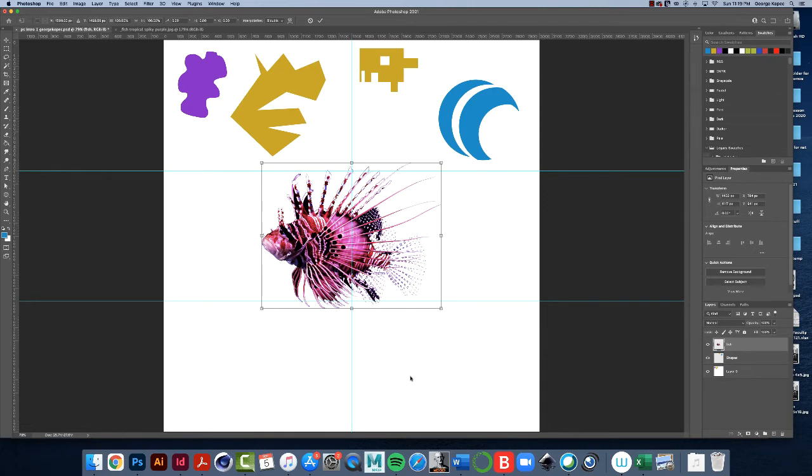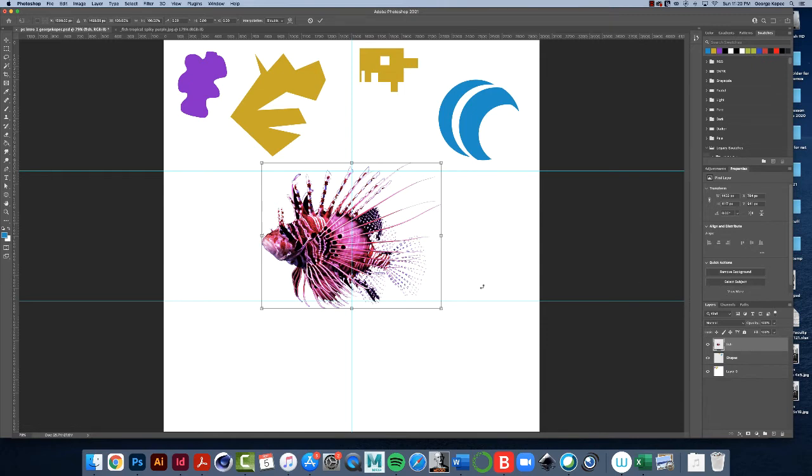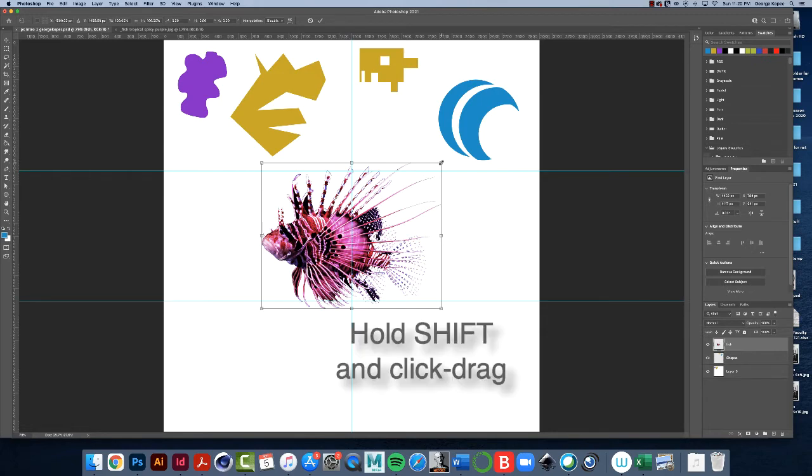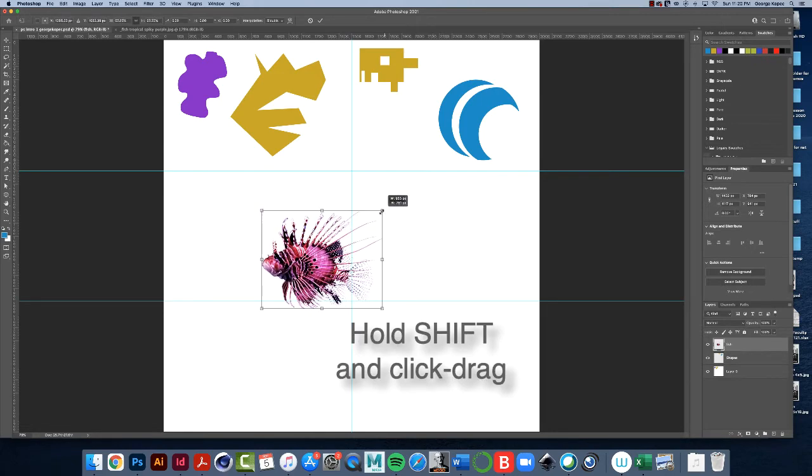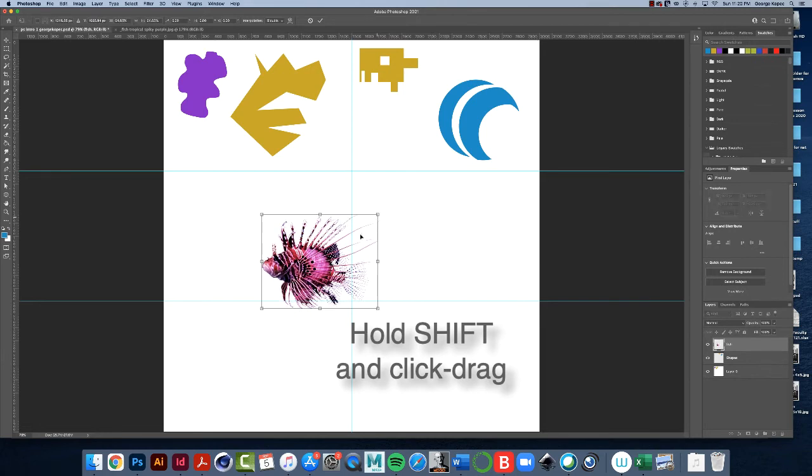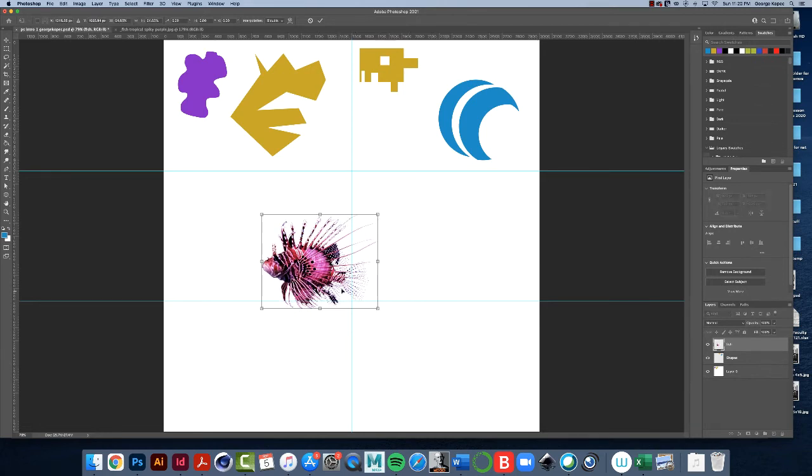If there's multiple objects in that layer, those multiple objects will be surrounded by the bounding box. But anyway, I've got the fish here with command or control T. Hold down the shift key, grab a corner, and scrunch this guy down so he's smaller.